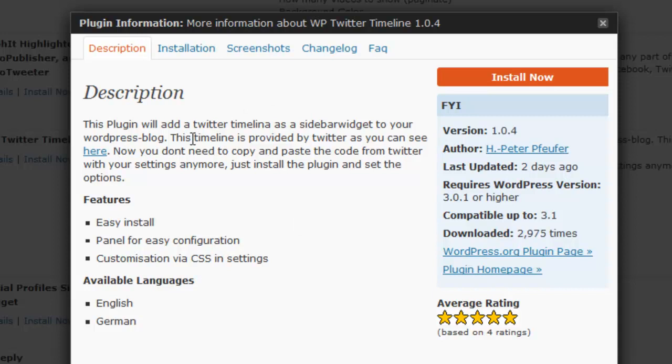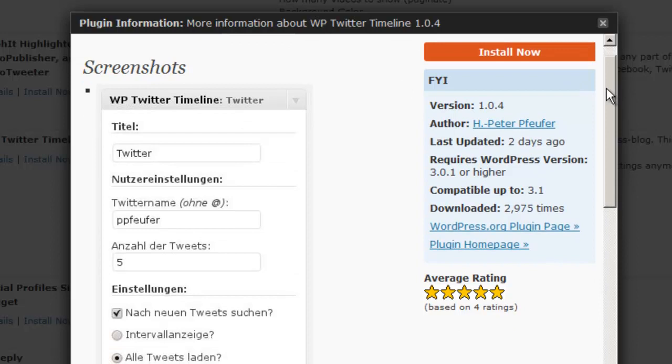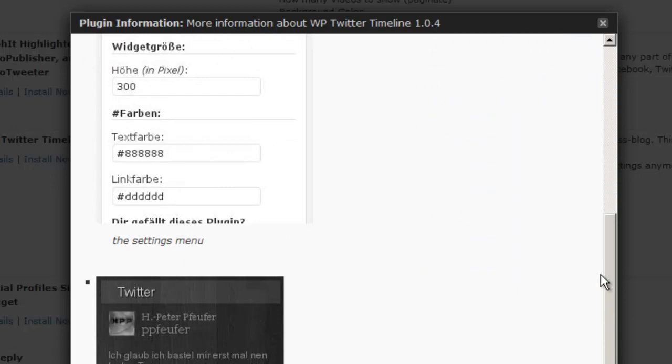Then you're going to get a longer description. You can click on installation instructions. Typically, if it's in the WordPress directory, it's just a matter of clicking the install now button. But there may be other things for some of the more sophisticated plugins. And then screenshots is going to show you usually the setup screen. And that's what this one does. It shows us how we set up the plugin and then shows a screenshot of what the plugin looks in action.